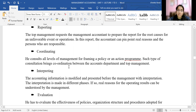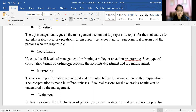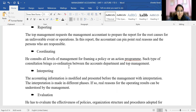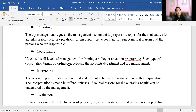The next function is coordination. The management accountant's job is to bring out coordination. He needs to consult with all levels of managers before framing any policy or action program. He considers all the levels of management to prepare the policy that is going to be implemented. This coordination between the departments and top management is essential to suggest policies and action programs.